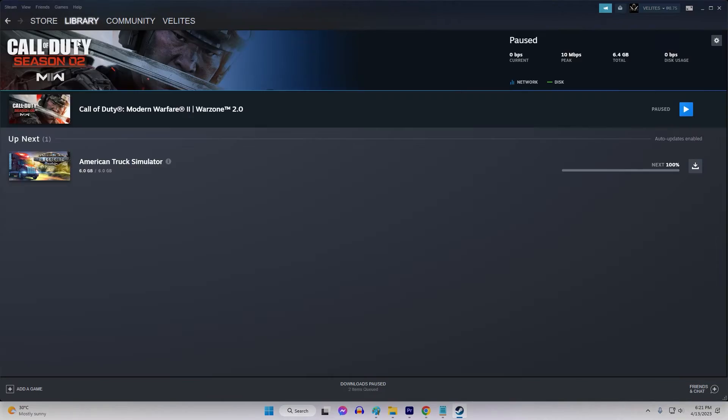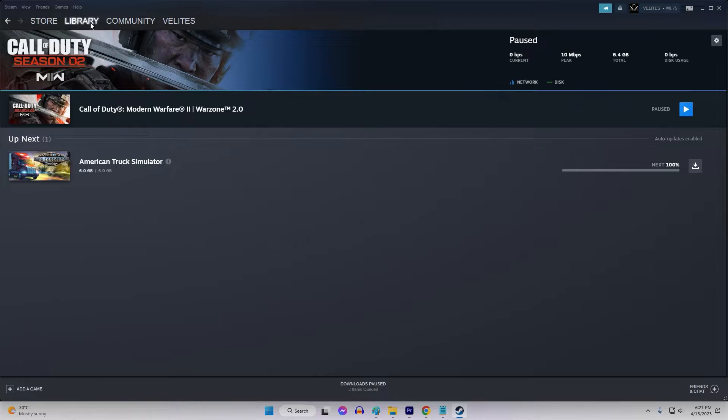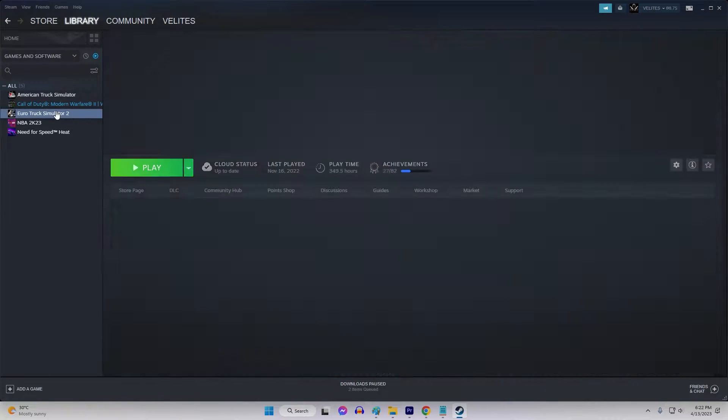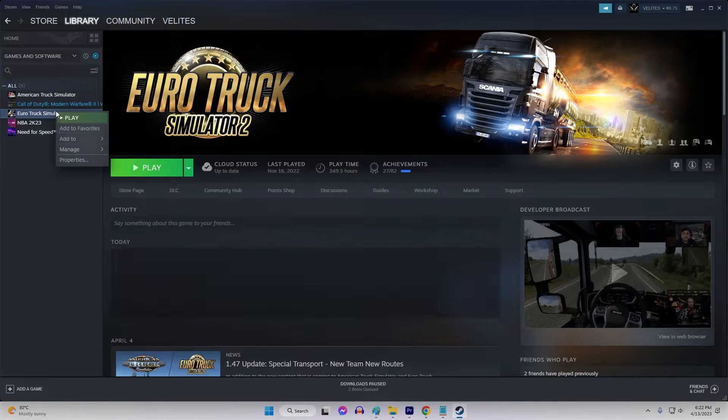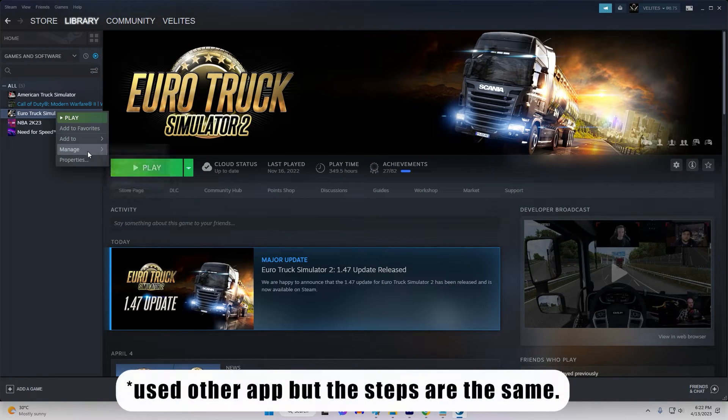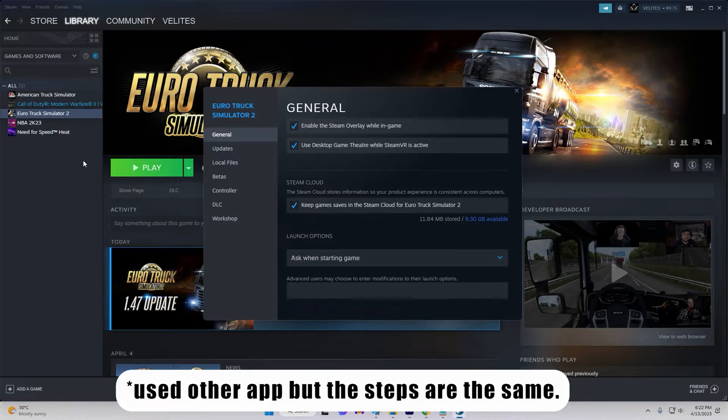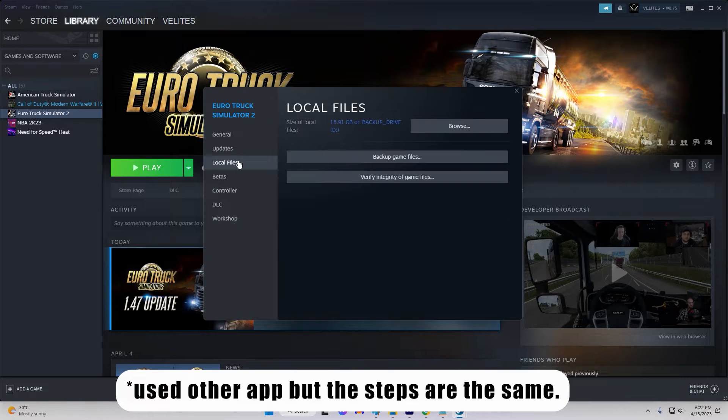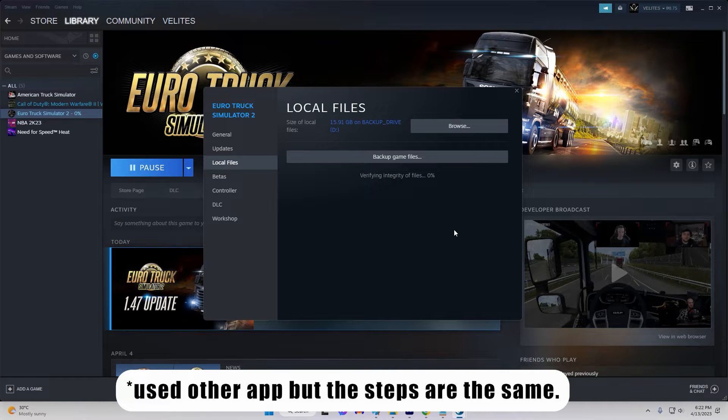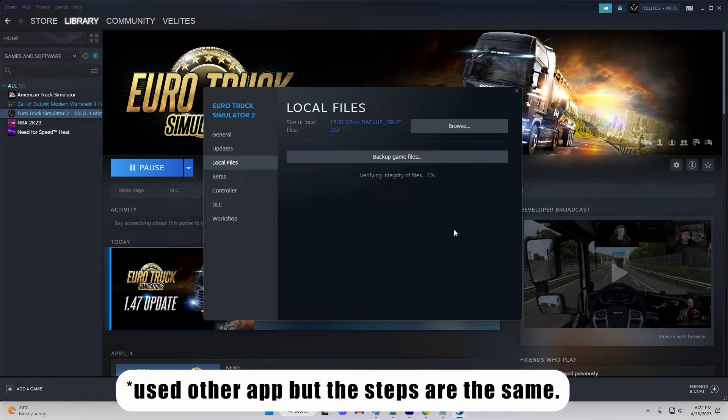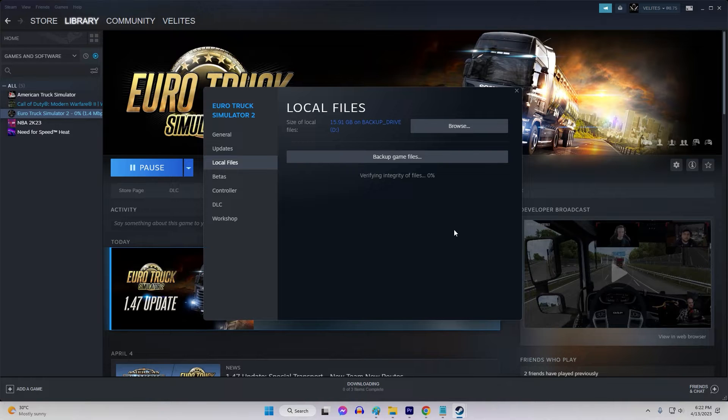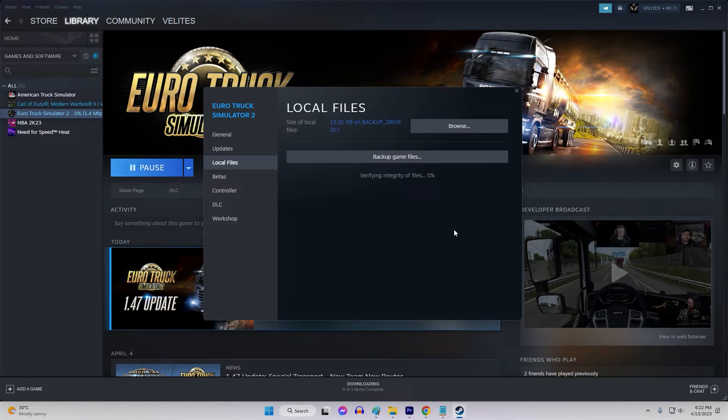Launch Steam and go to your Library section. Right-click on the game you want to verify and select Properties from the drop-down menu. Click on the Local Files tab. Click on the Verify Integrity of Game Files button. Steam will then start verifying the integrity of the game files. This process may take several minutes. When the process is complete, you will see a message indicating whether any issues were found and whether they were fixed.